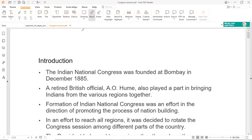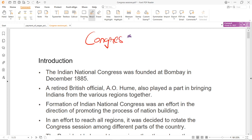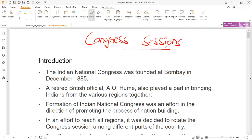Hello everyone and a very warm welcome to Sikshah. In this quick revision lecture, हम Congress Sessions को देखेंगे. जो भी important Congress Sessions हुए थे उसमें President कौन था और क्या important outcome था वो हमने discuss करना है. In the next 15-20 minutes, you are going to revise around 60 years of Indian National Congress.